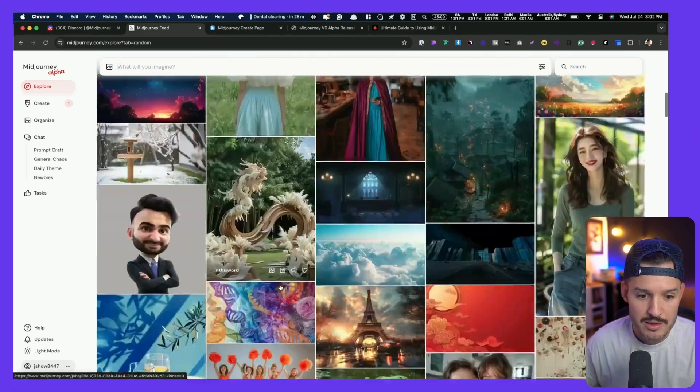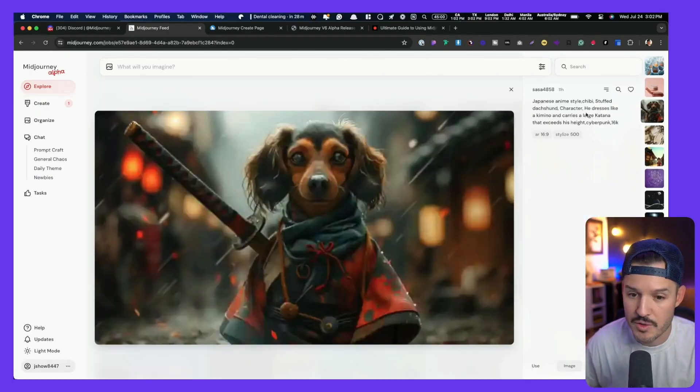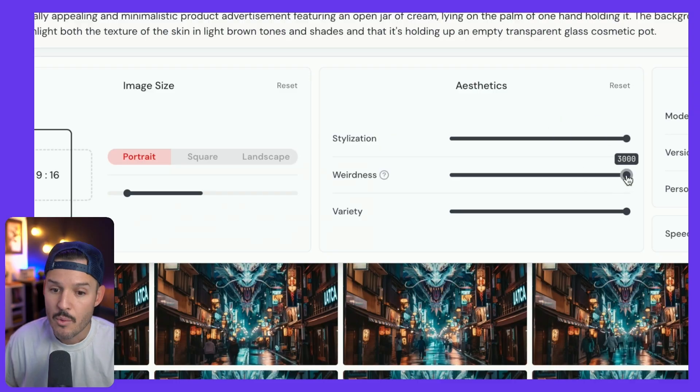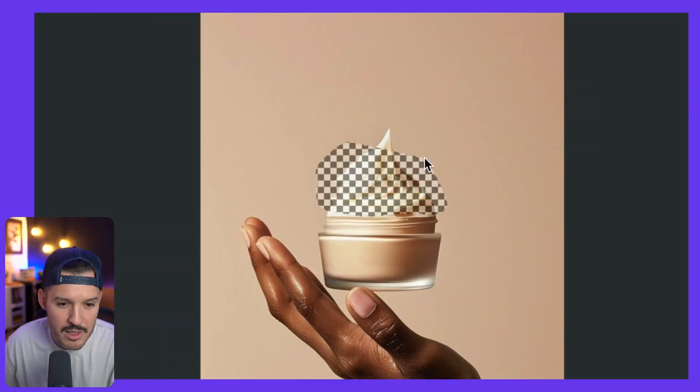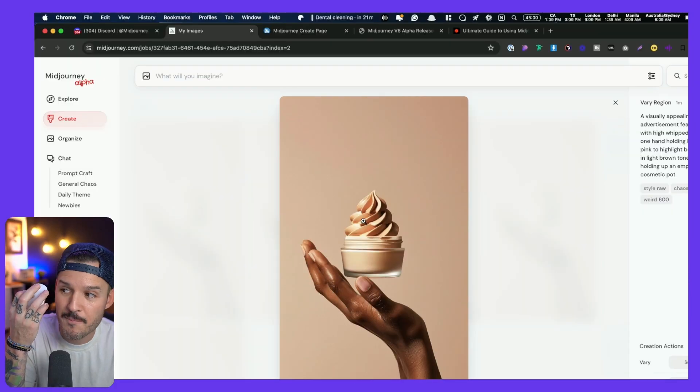The Midjourney website alpha has been released to a select amount of users, and it comes with a fresh interface, new functionality, new behavior, and now we don't have to use a Discord server. Who liked using that Discord server anyways? But will Midjourney continue to be my favorite tool for generating imagery for my web design projects? Let's find out.